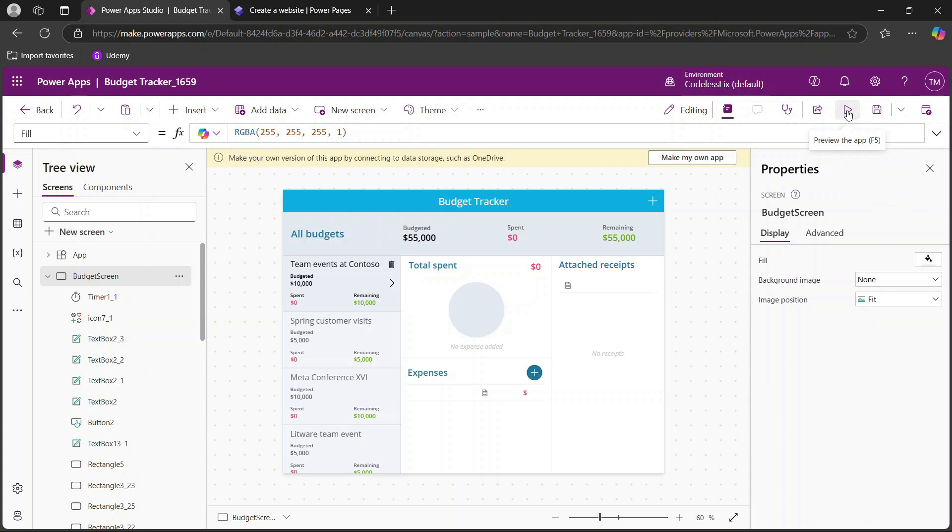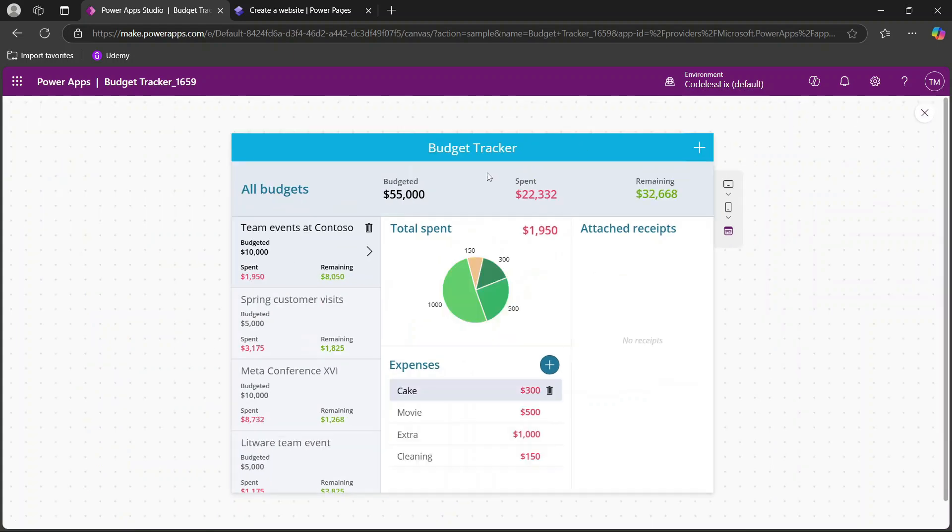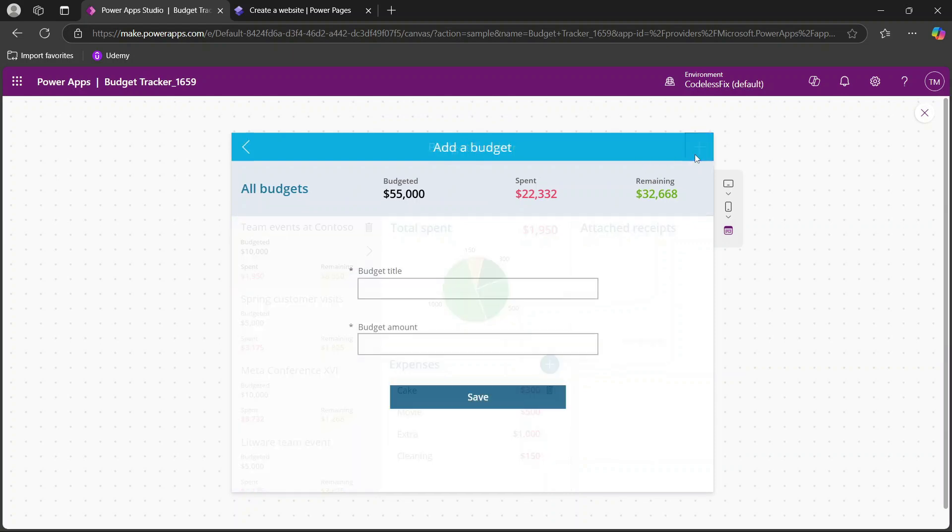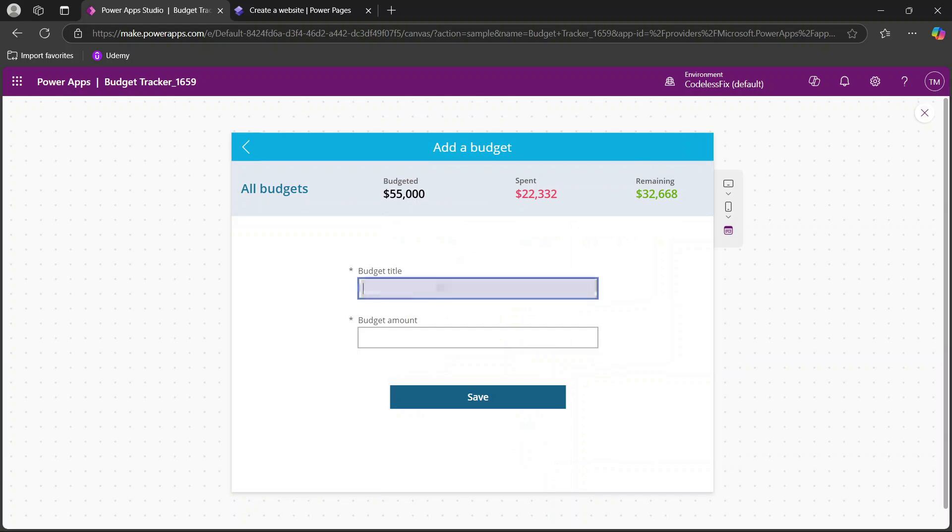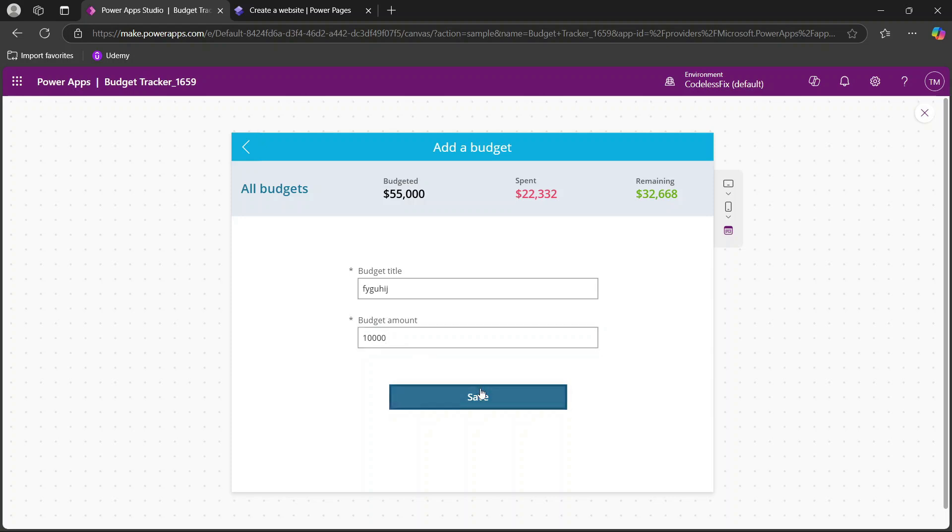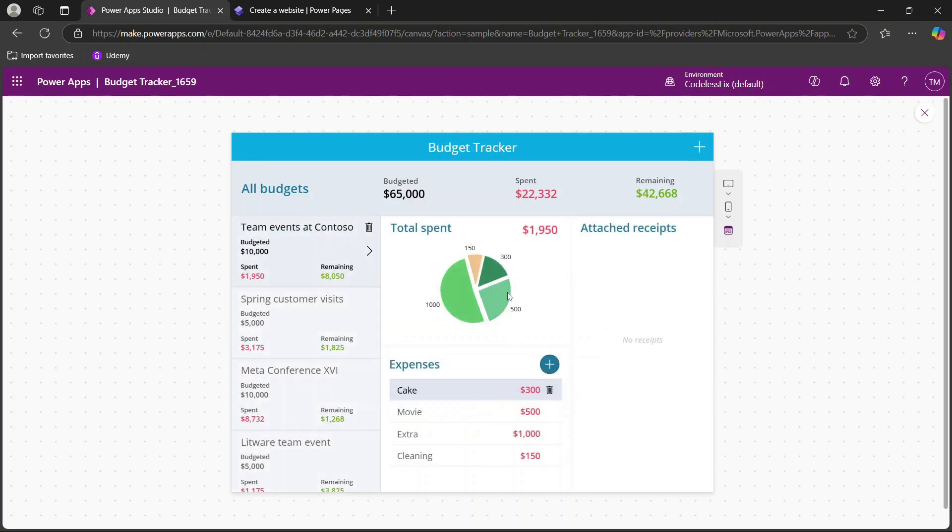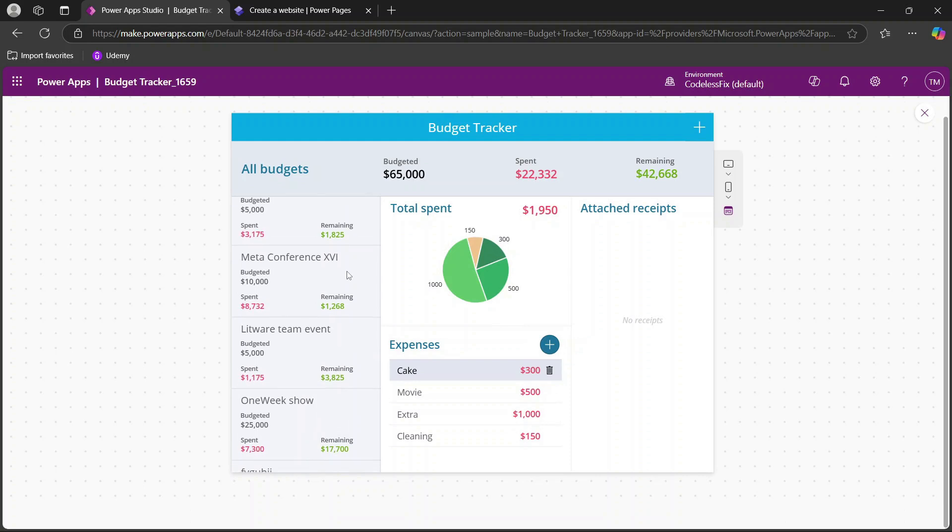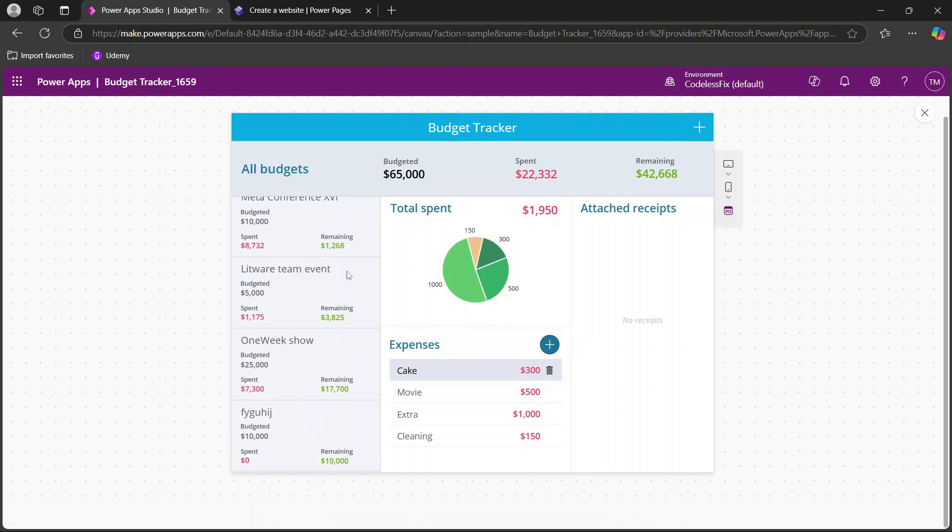So if we click preview app, you'll see that we actually have this tracker here. If we wanted to add an expense we can click add, we can fill this out, you can actually put in whatever you want. We'll just put in a random number and click save and then you'll see that you have the ability to actually work with everything here within this page and you'll see our newly added item here.